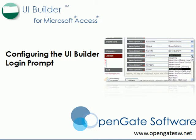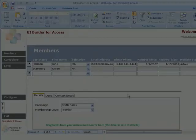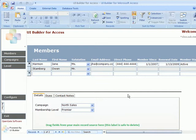Welcome to this tutorial on how to configure the UI Builder login prompt. In this tutorial, we'll show you how to set up the UI Builder login prompt as opposed to using the Windows user name to detect what the user's name is in the UI Builder Enterprise Edition.